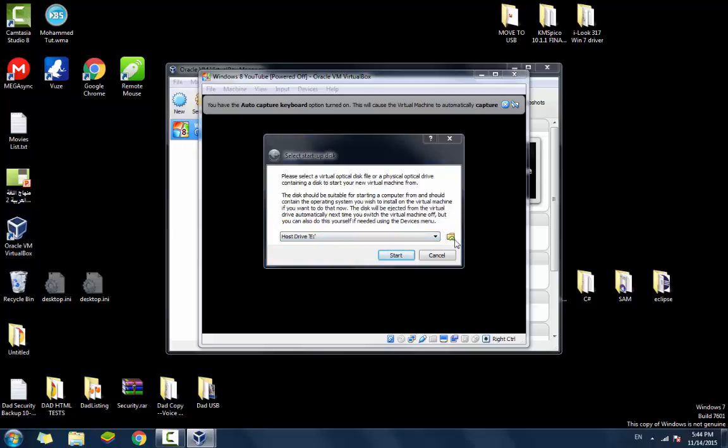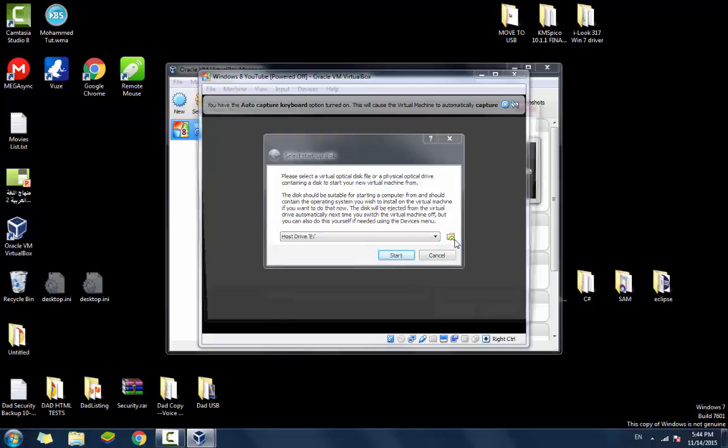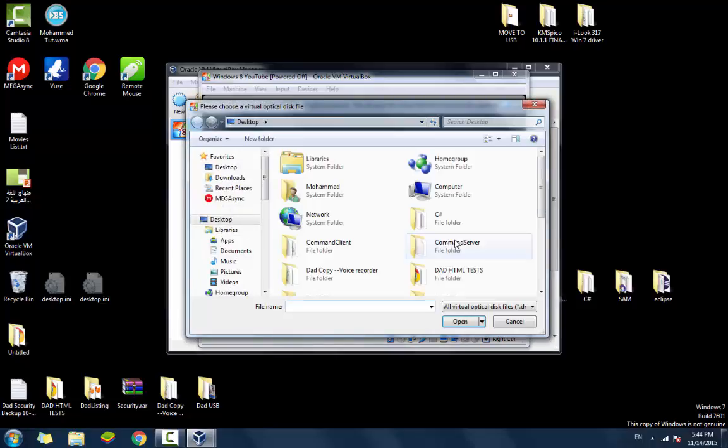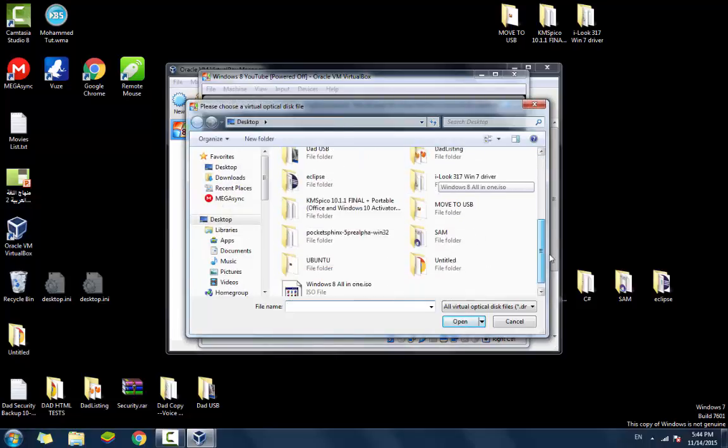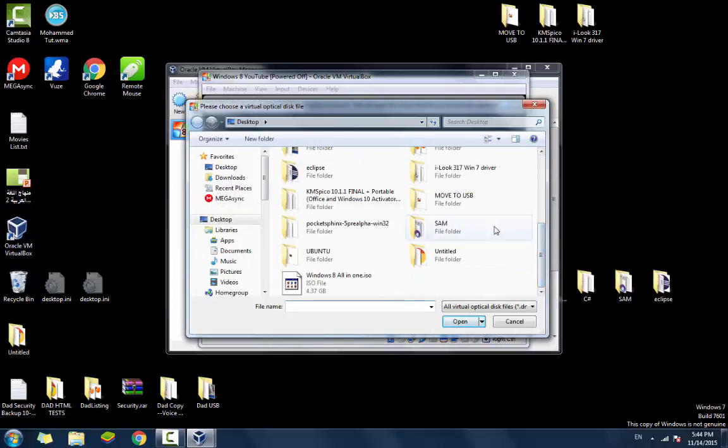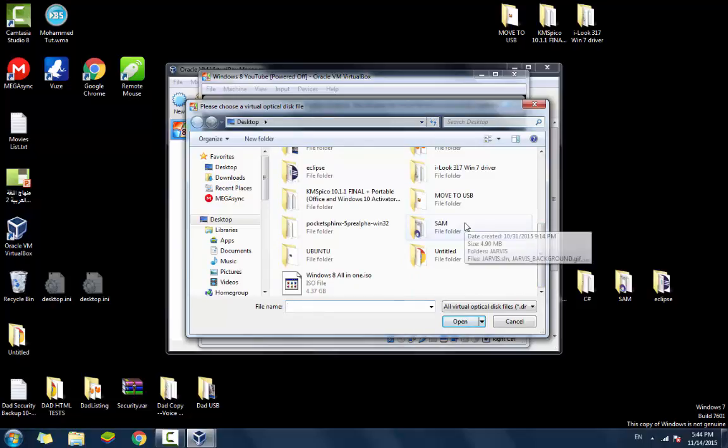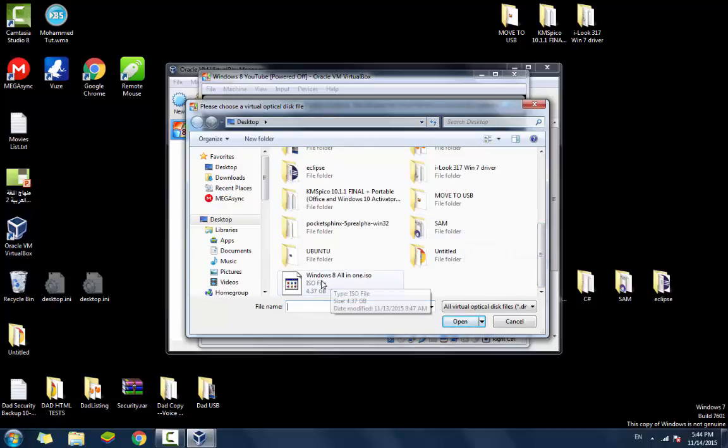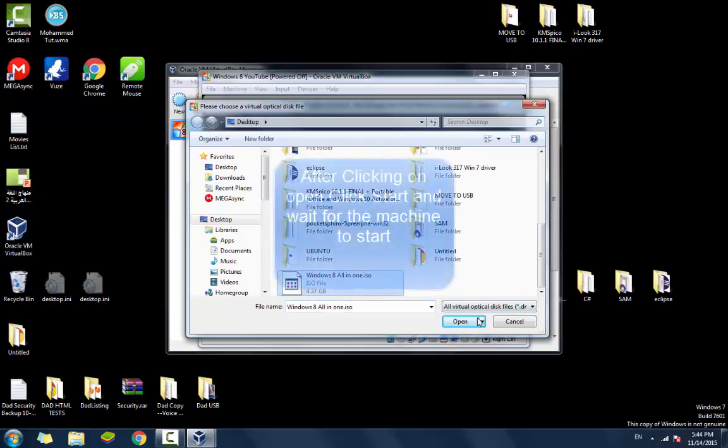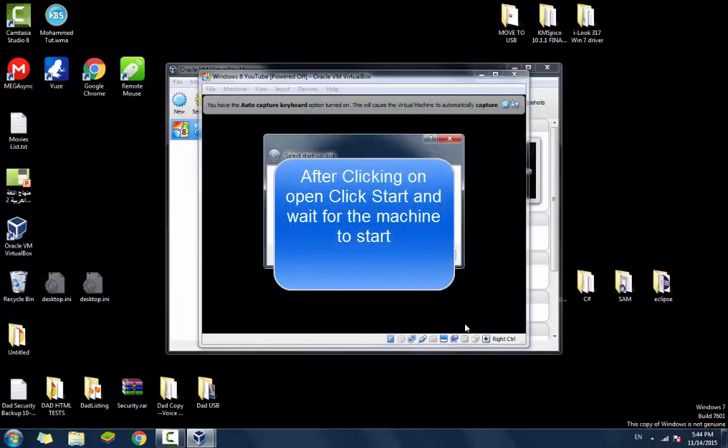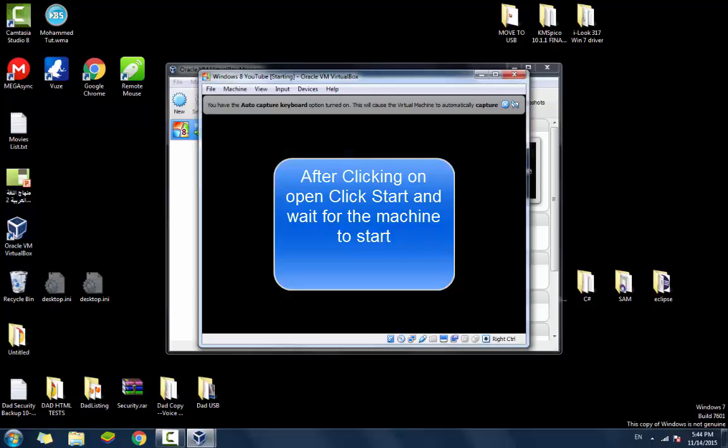I clicked on it. And now it browses for the file type. As you can see, here is the Windows 8 all in one ISO. You're going to click on that and click open. After you click open, you're going to click start.